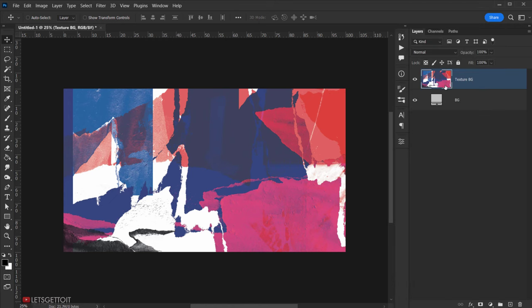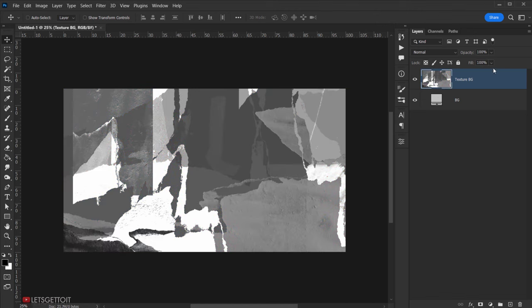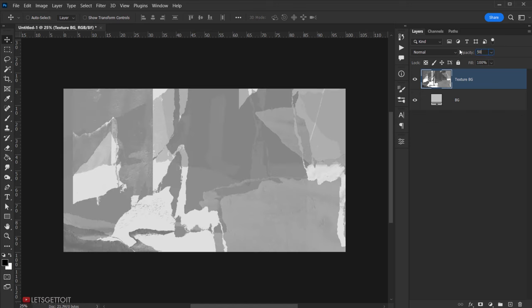Now we're going to desaturate it by pressing Ctrl/Command+Shift+U, which will desaturate it. Then I'll change the opacity of this layer to 50% and also set the fill to 50%.